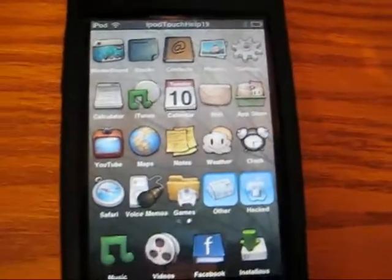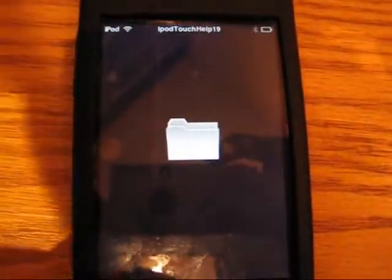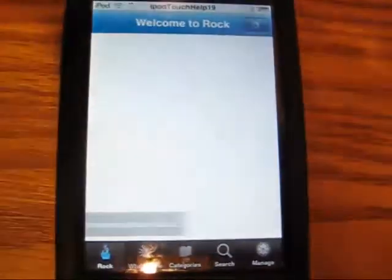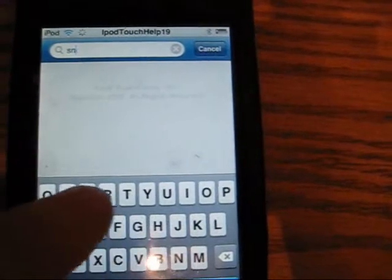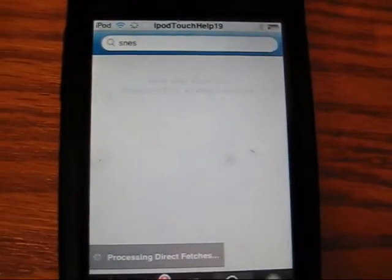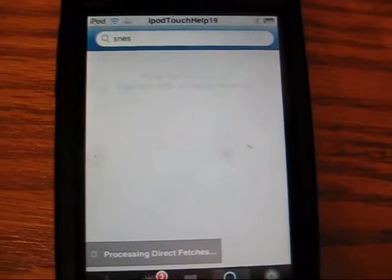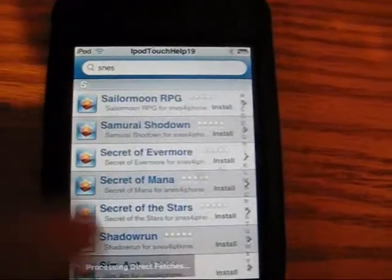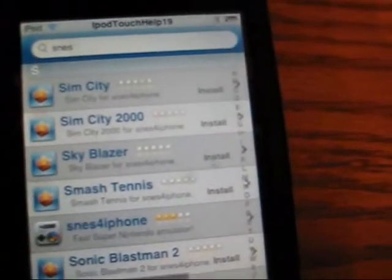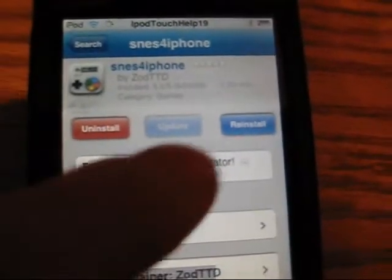I'm going to show you how you can get that. You're going to want Rock City or Icy. First thing you want to do is look up Sneeze — S-N-E-S. Search. You're going to go to the S section and download Sneeze for iPhone right there.